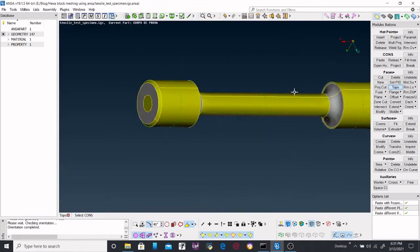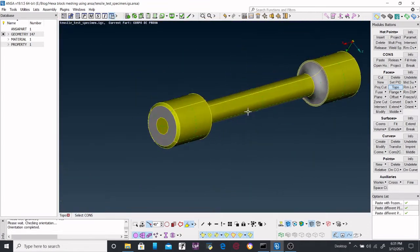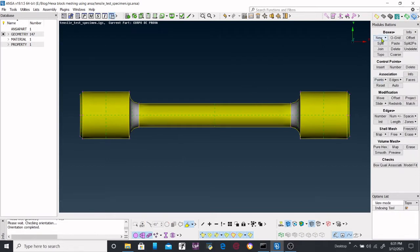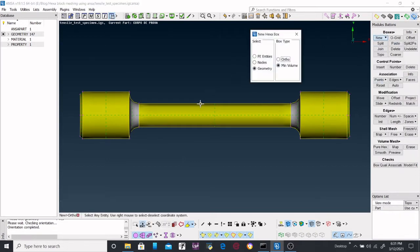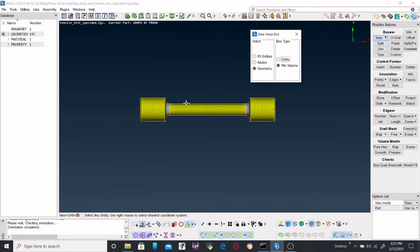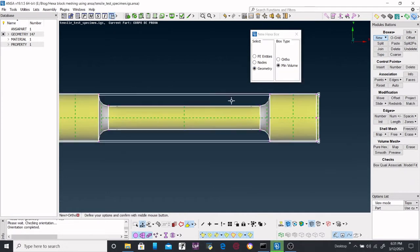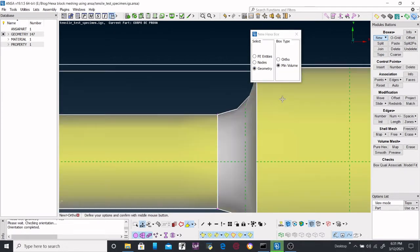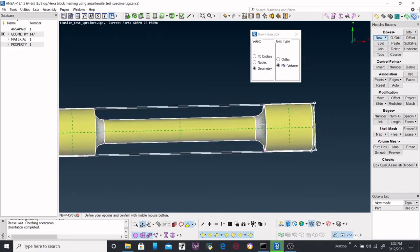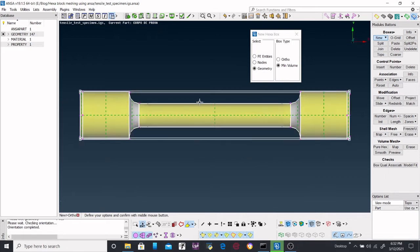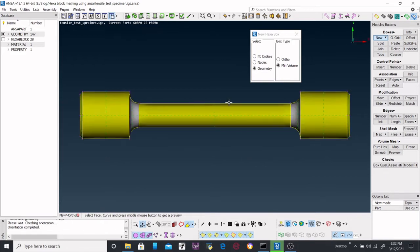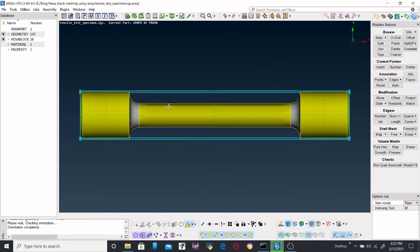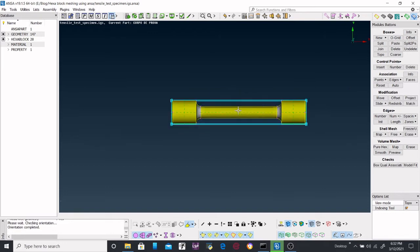Now the first step that we are going to do is to create a domain. So we will create an orthodomain, that is all the minimum volumes geometry. Select the geometry. So here we are seeing that minimum domain is created. In order to make visible the domains, you have to press this one.